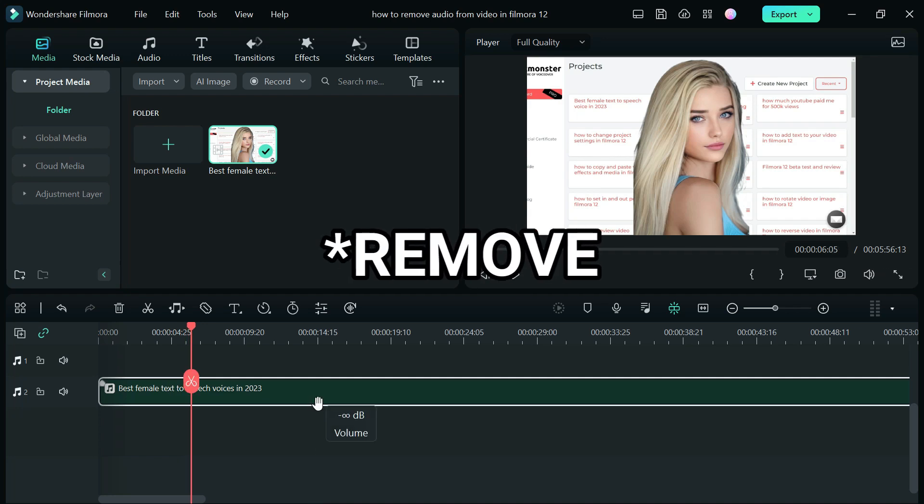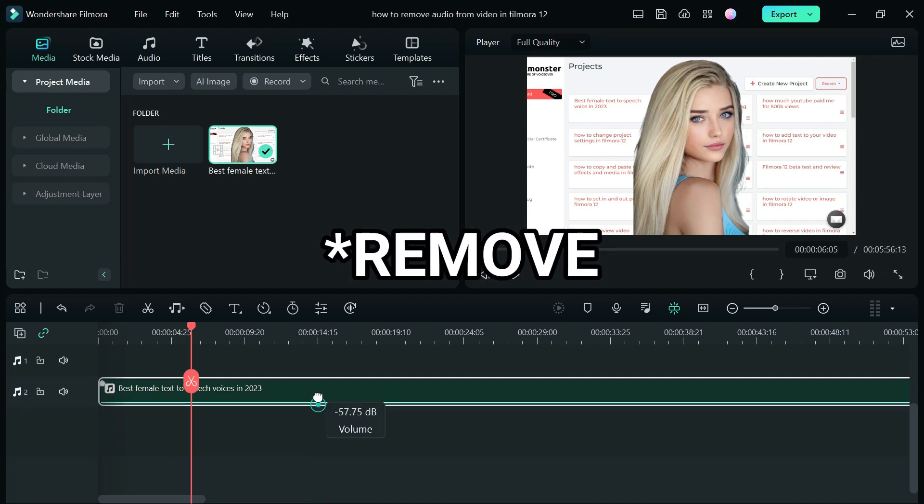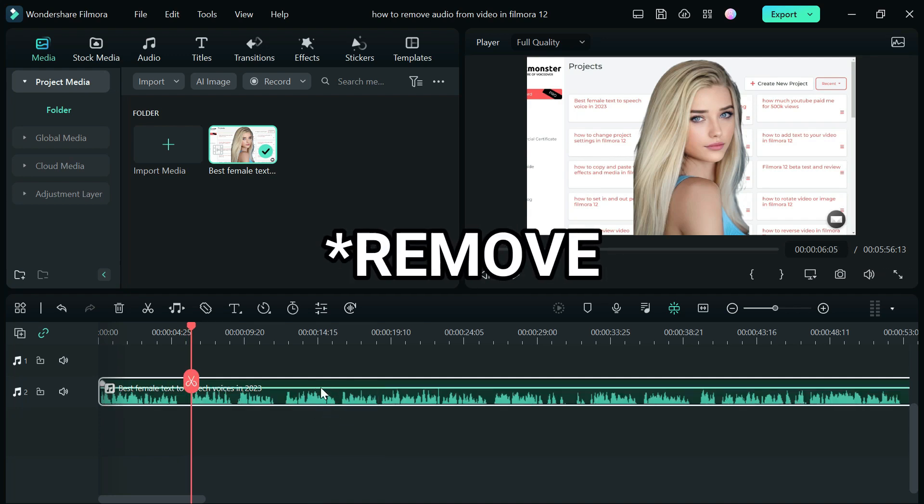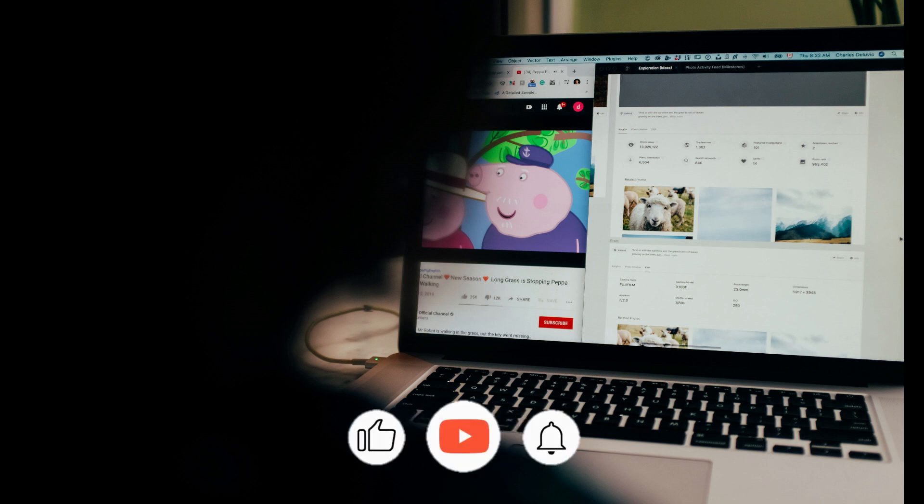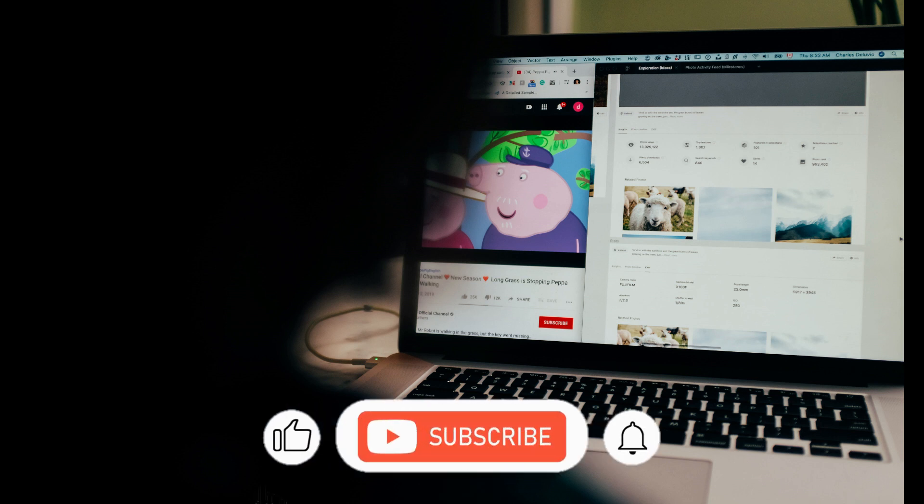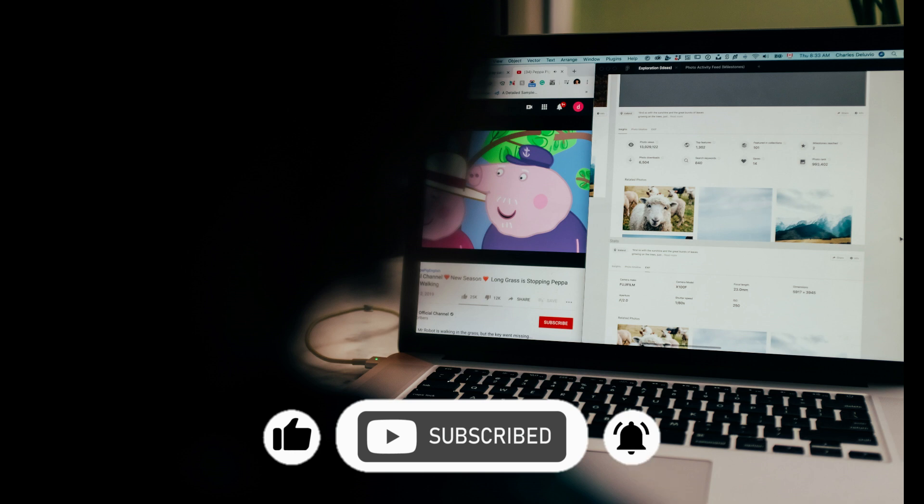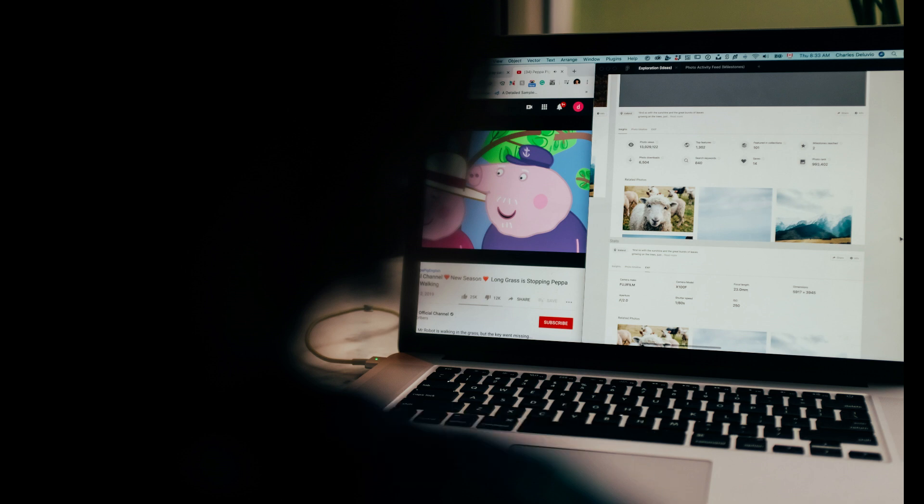So guys that's how to delete audio from video in Filmora 12. If you found this tutorial helpful, please smash that like button and please subscribe to the channel so we can get to 10,000 subscribers.